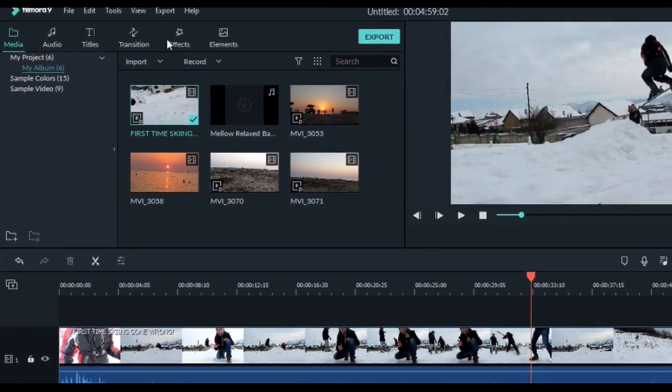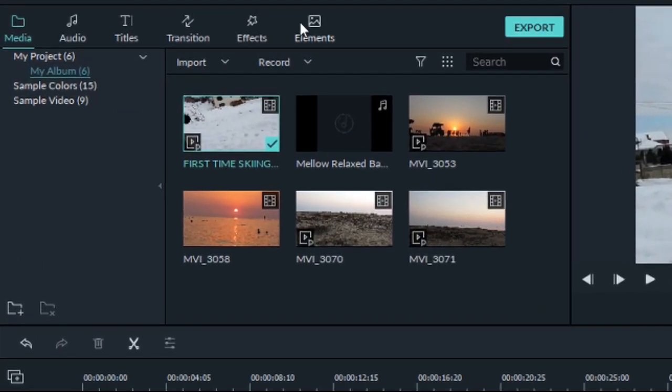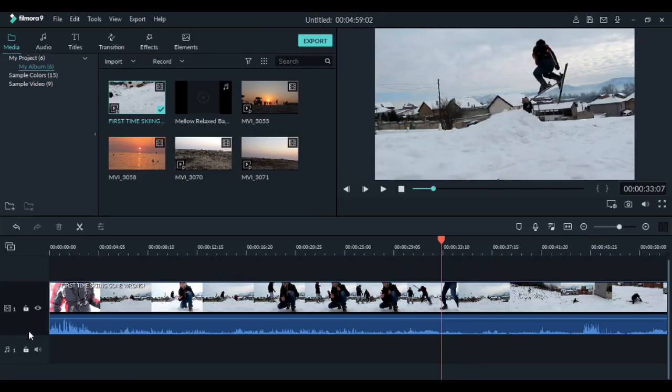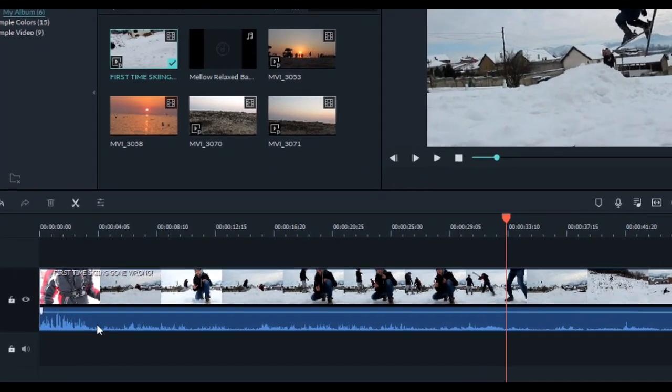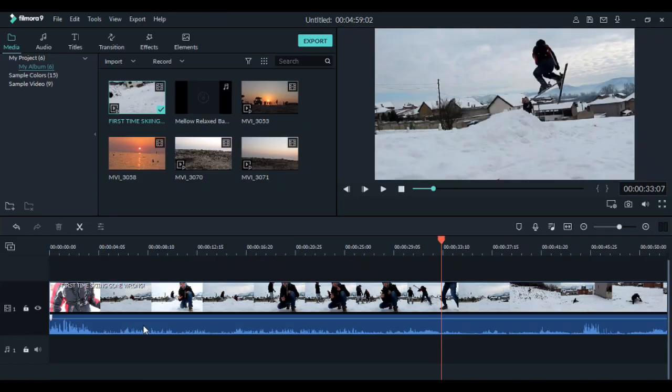The first thing you notice is that they've changed this tab and also changed the timeline. Which brings us to the best thing that they've done, now you can see the sound waves so much easier.